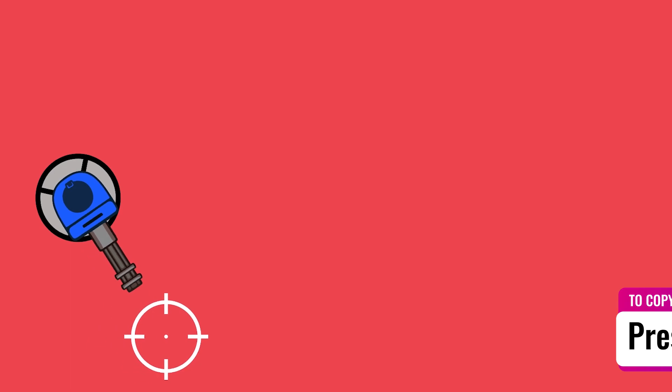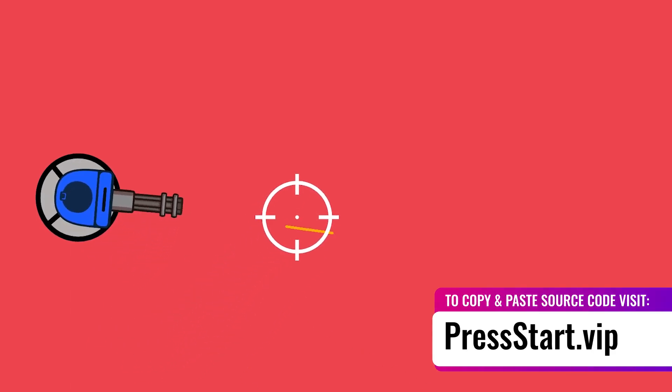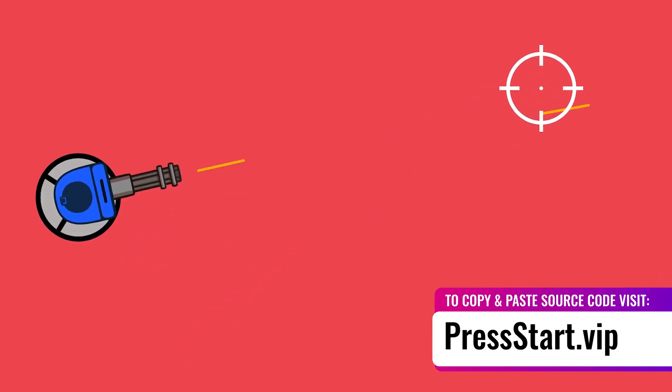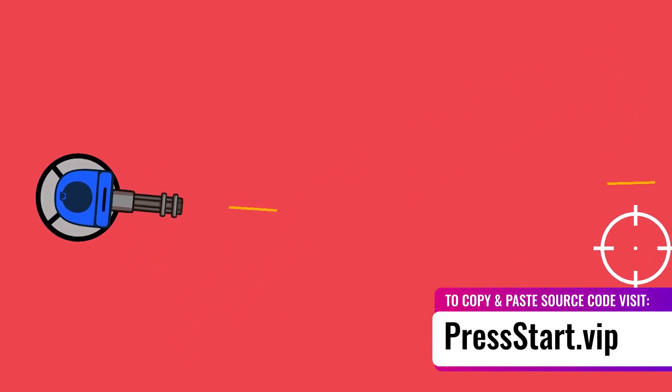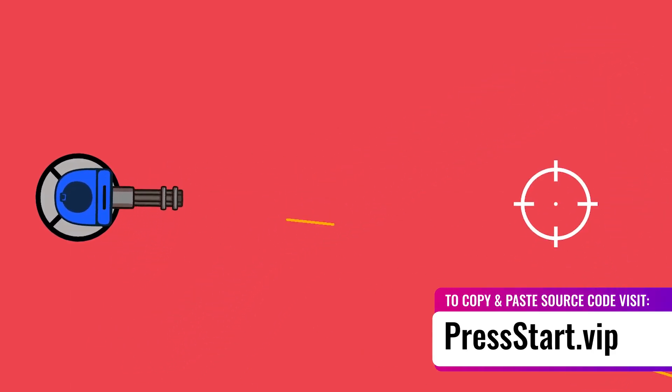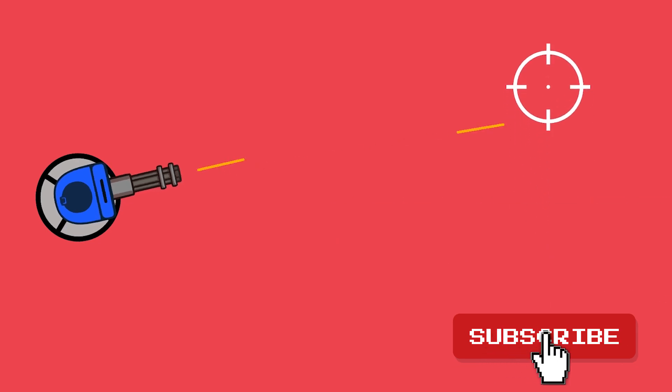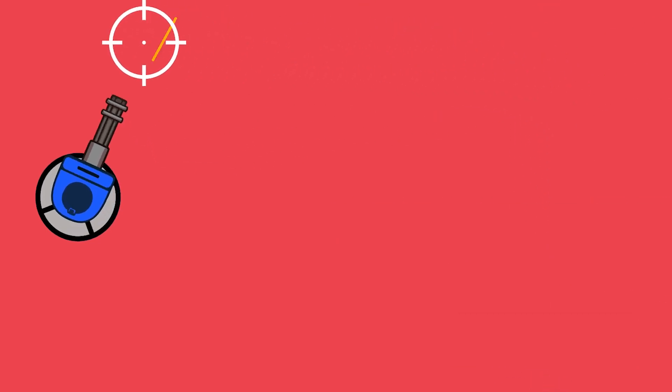And there you have it. You can now fire projectiles in the direction of your mouse position. To copy and paste source code in this video visit our website pressstart.vip where we've also included modifications to the script to work with a perspective camera. And lastly if you found value in this video please consider subscribing to this channel and joining our patreon.